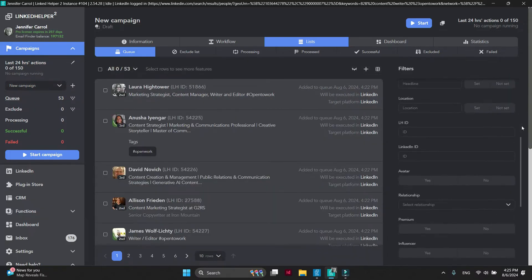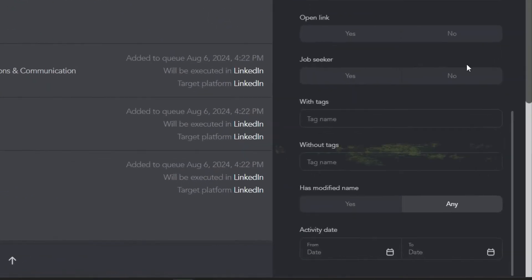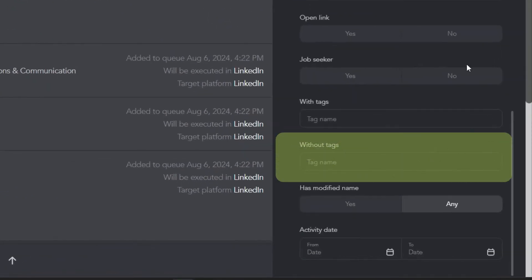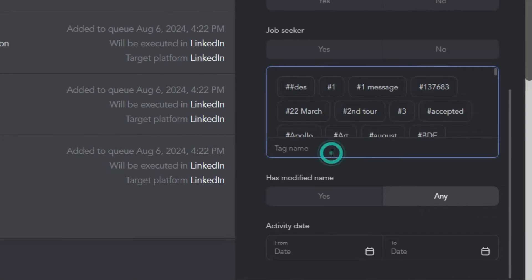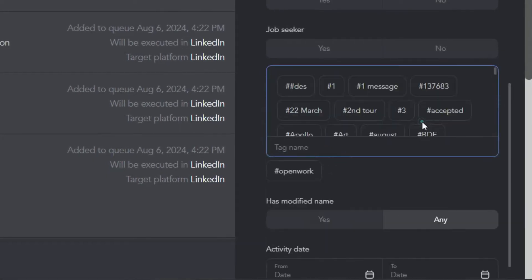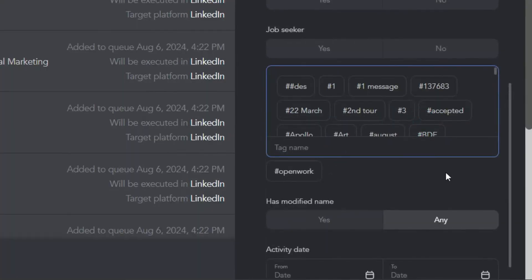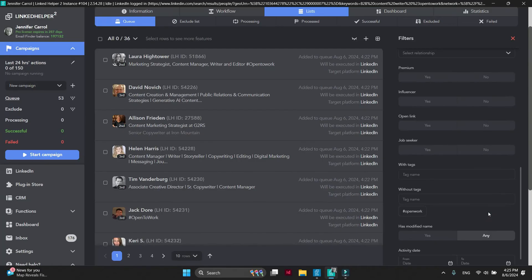Scroll down to Without Tags filter. Enter the tag Open to Work. These profiles are now hidden.